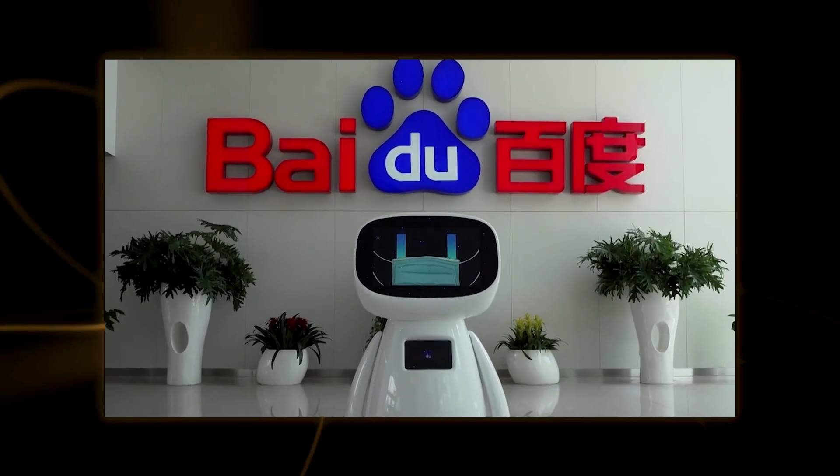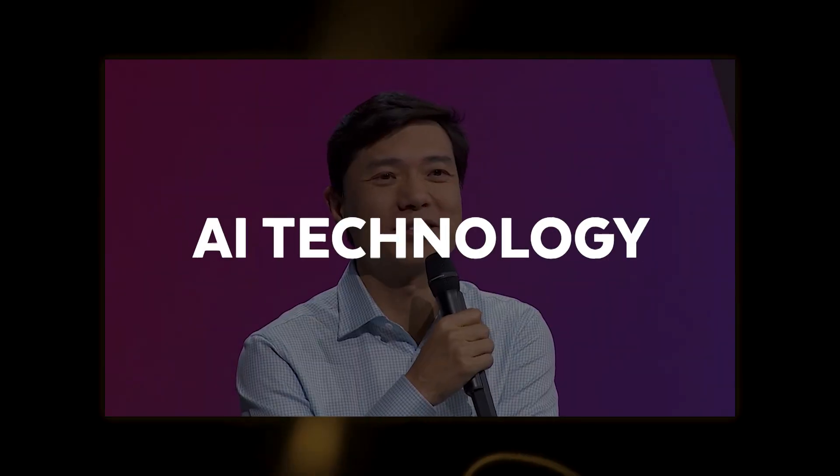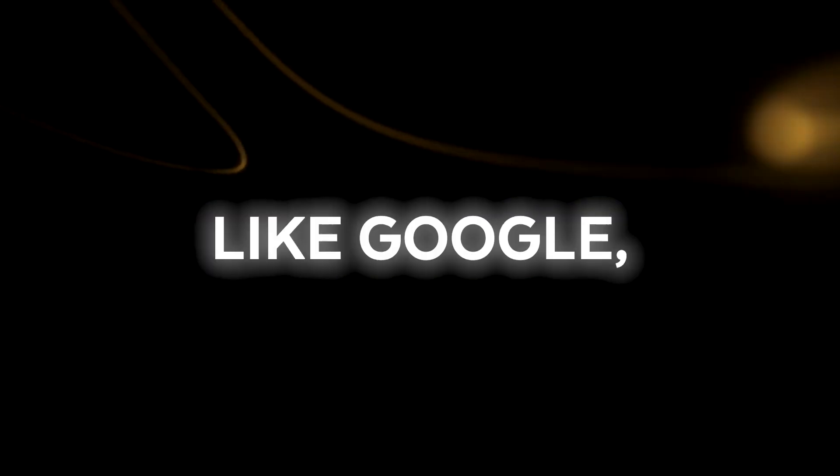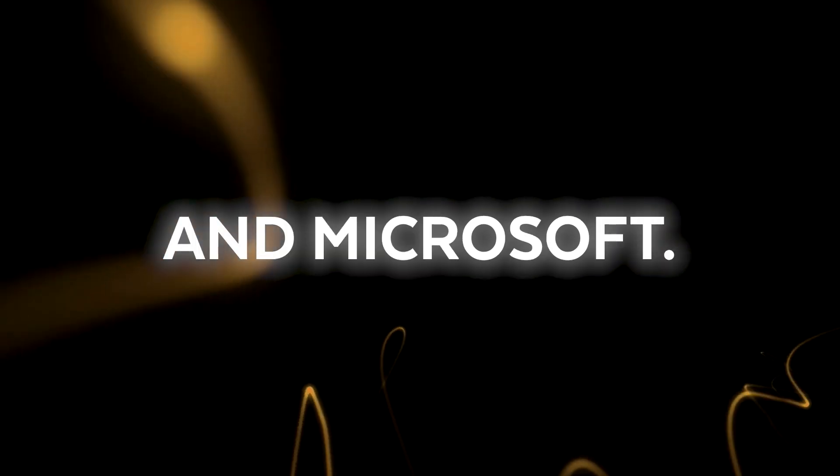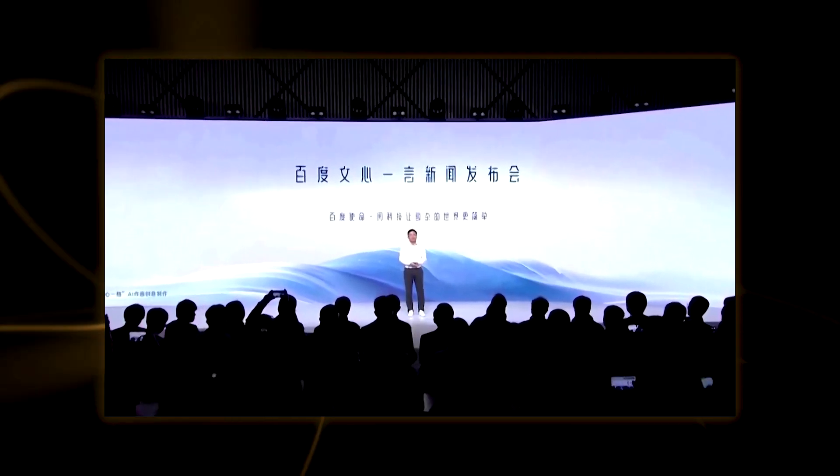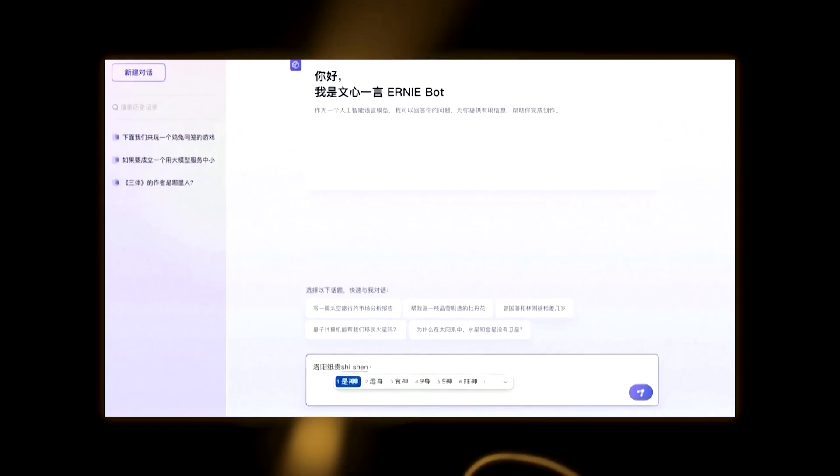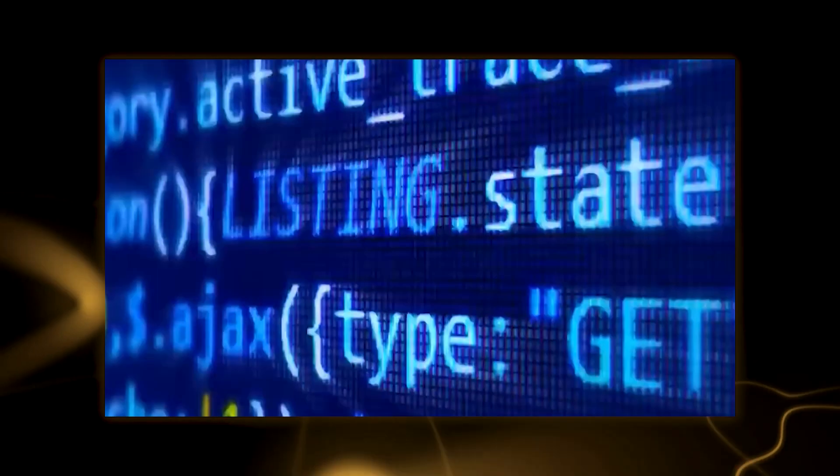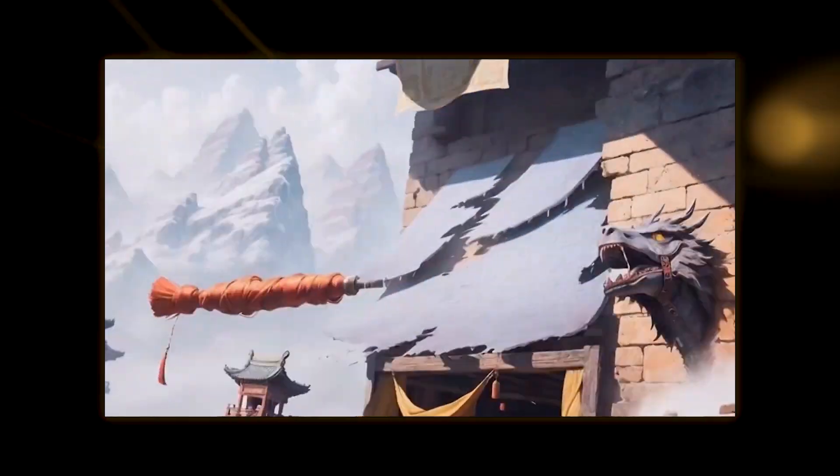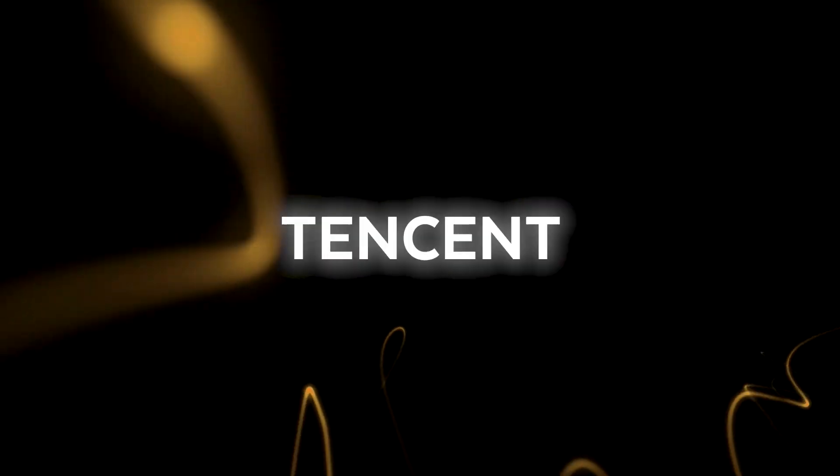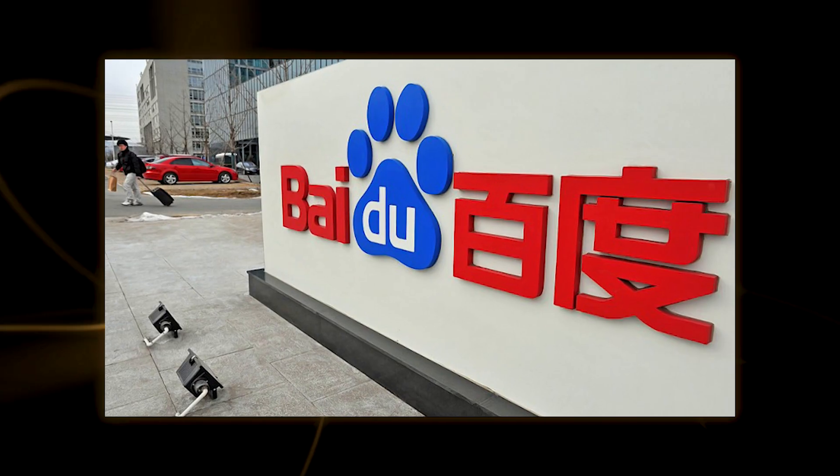It demonstrates that Baidu is committed to creating cutting-edge AI technology and engaging in competition with other tech giants like Google, Facebook, and Microsoft. It is hardly the only Chinese business making investments in chatbots and AI technology, along with companies like Alibaba, Tencent, Huawei, and others.